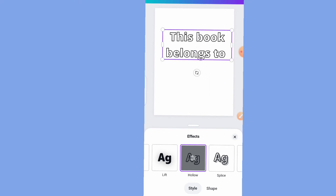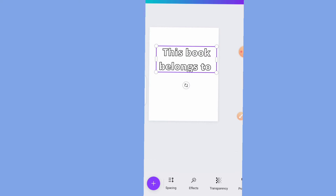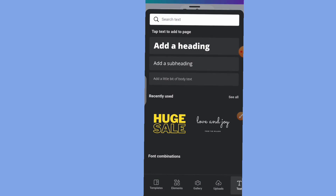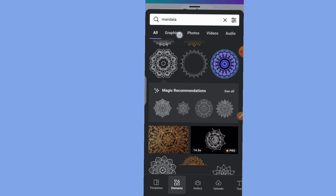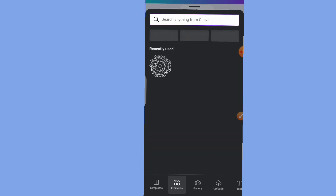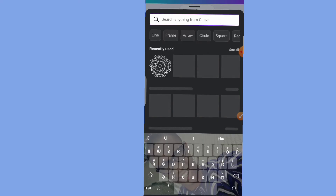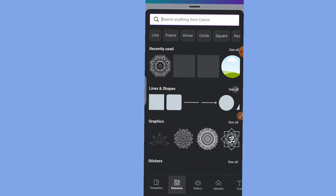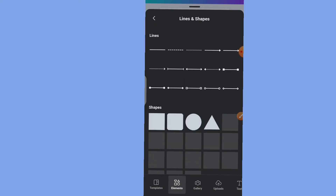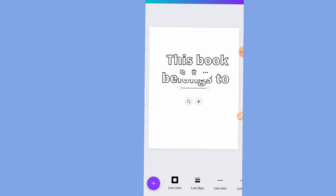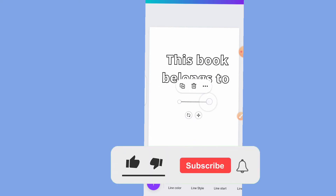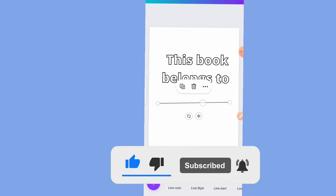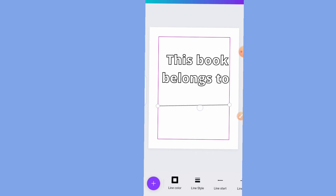Once you're done with the text, go to Elements, then go to Lines and Shapes, which will allow you to put in some lines so the person can write their name in the book. Pick one of the lines and stretch it out. You can design with your phone but remember there are some limitations compared to a laptop.